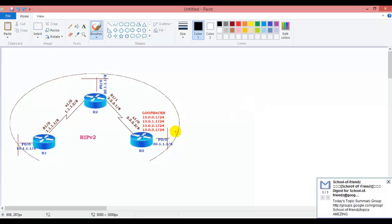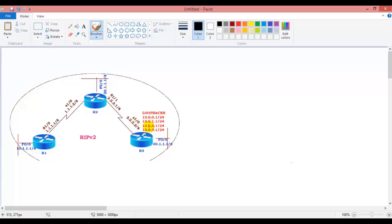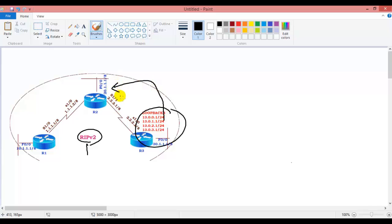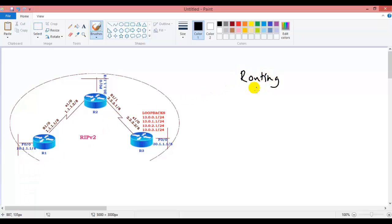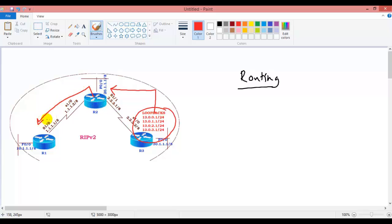By default, whenever you advertise any interface — let's take an example: we have three routers here and we are advertising a normal IGP, which can be RIP, EIGRP, or OSPF. By default, whenever you configure basic routing, router three advertises routes to router two, router two advertises to router one, and so on. Whatever networks you advertise using a network command, those routes will be automatically advertised to every neighbor.